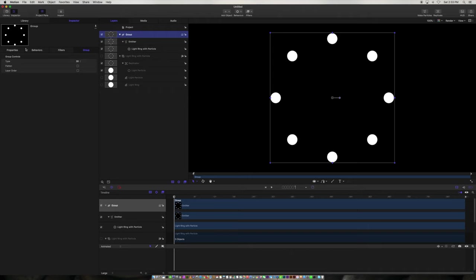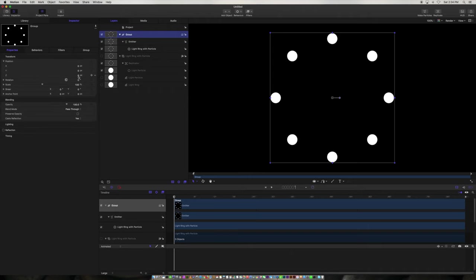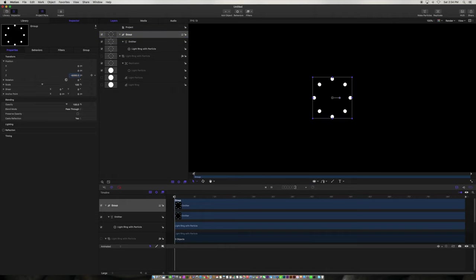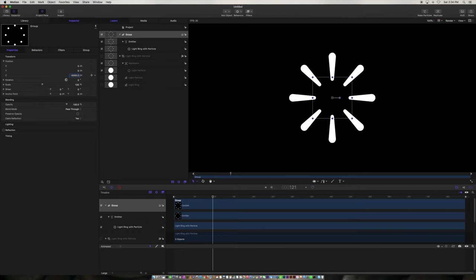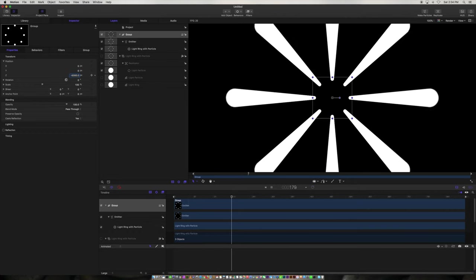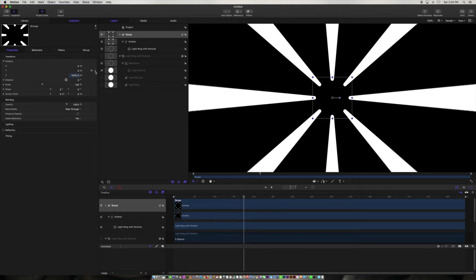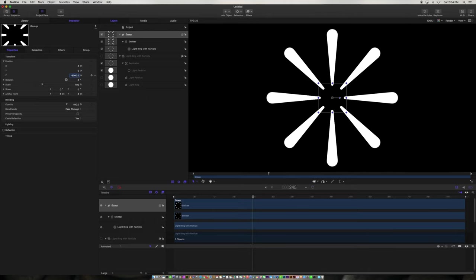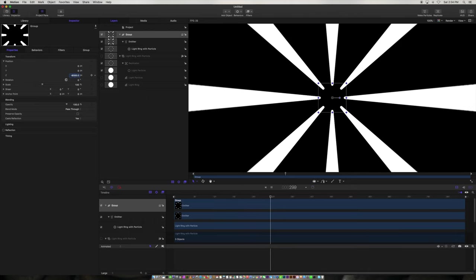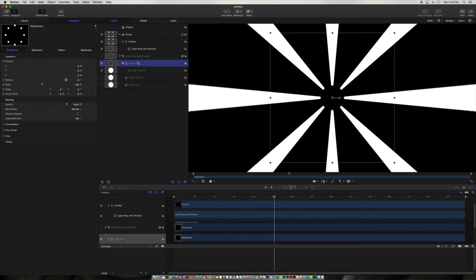But we want this to start further back from us. So if we click on the group, click on the properties, and open up position, we can make this go way back into the distance. Now when we play this, you can see the light rays are coming much further towards us. We can even go back further — let's try minus 8,000. Whoa. So now we see what's happening here.